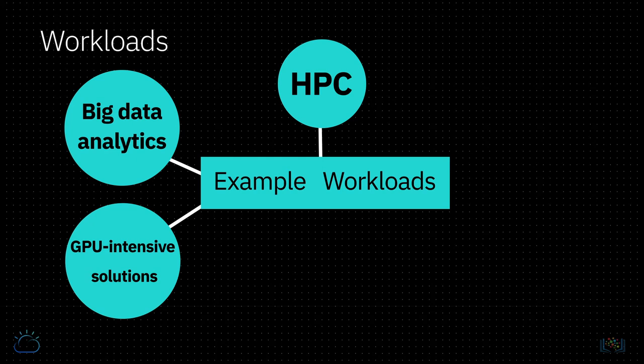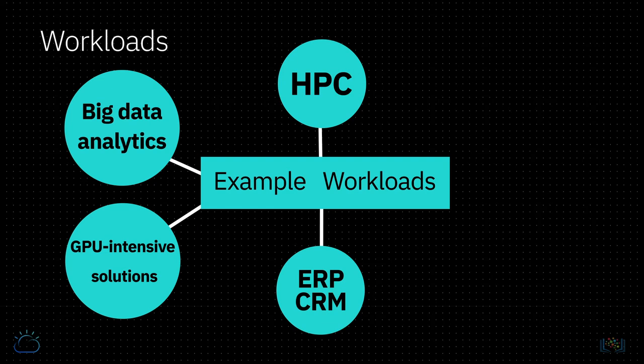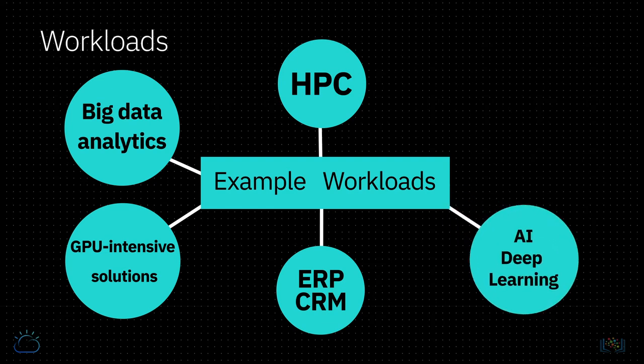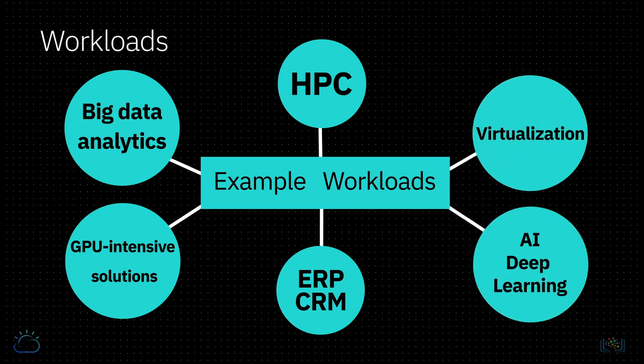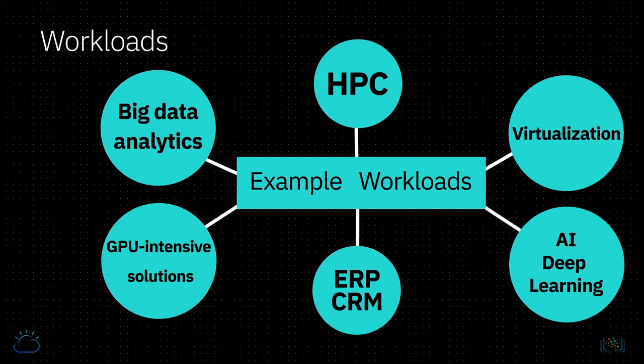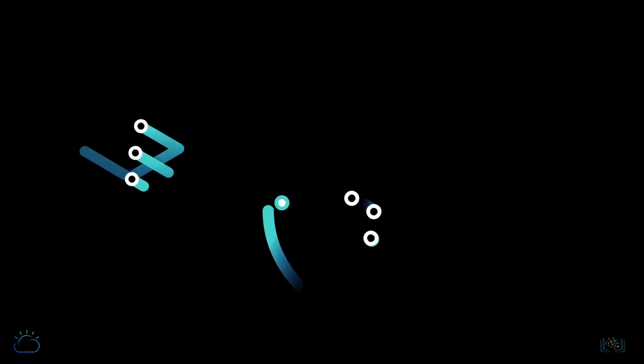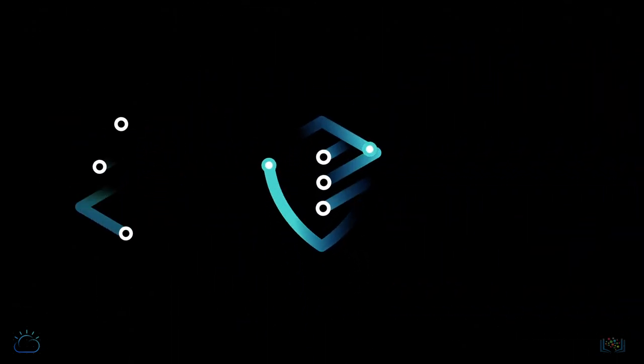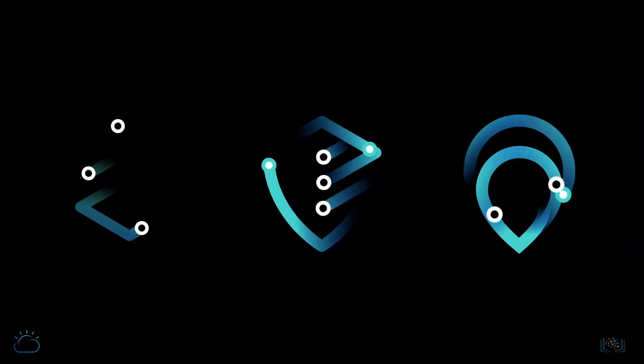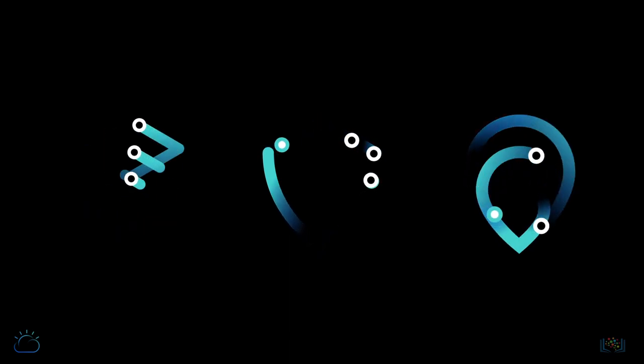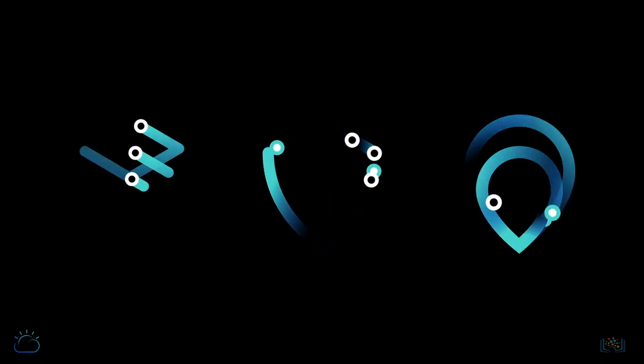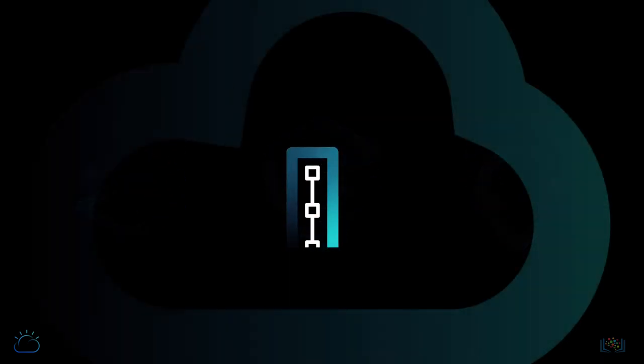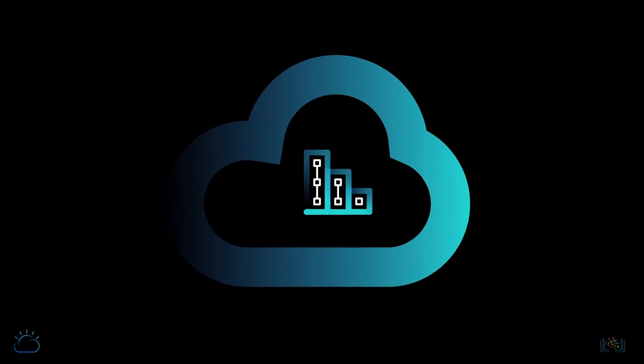Some workload examples that bare metal servers satisfy are ERP, CRM, AI, deep learning and virtualization. If you use any applications that require high degrees of security control or apps that you typically run in an on-premises environment, then a bare metal server is a good alternative in the cloud.